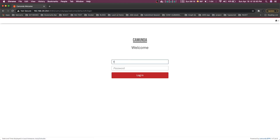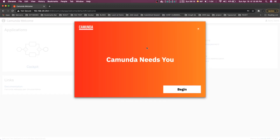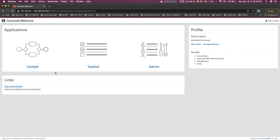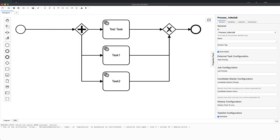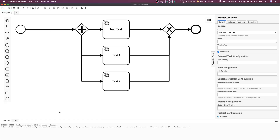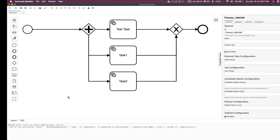This is running on a Java Tomcat server and you just provide your username and password — default is demo/demo — and you are inside. The important Camunda tools we are using are Cockpit, Task List, Admin, and the Modeler.